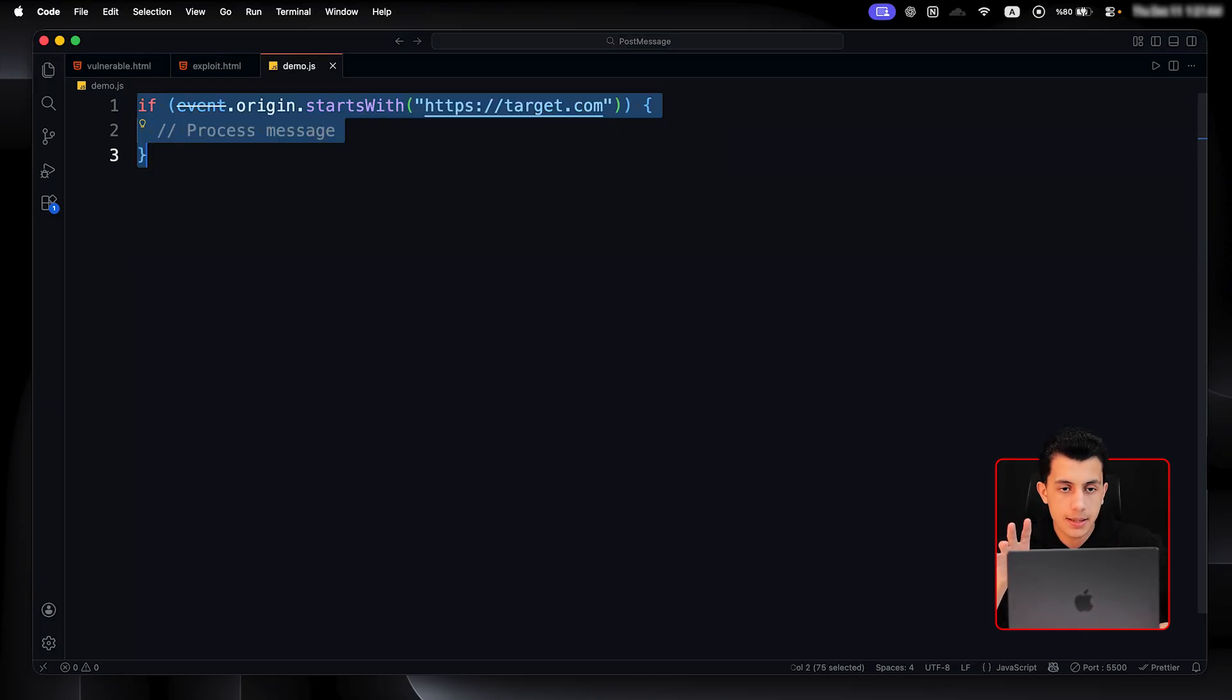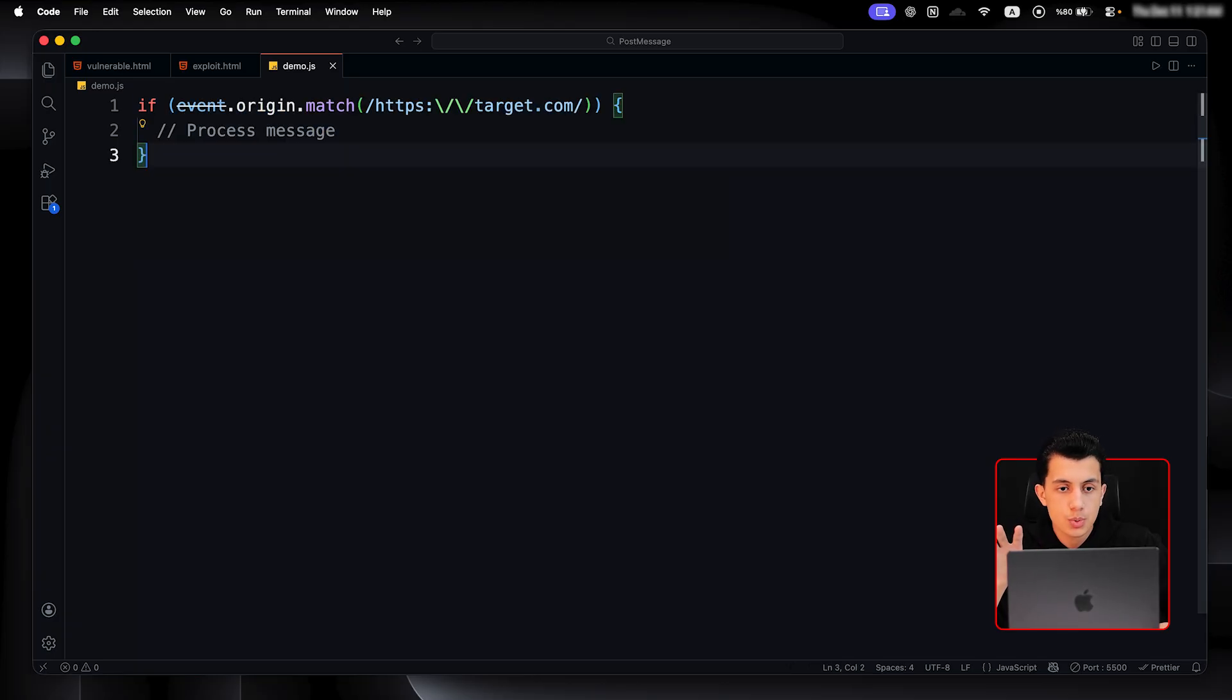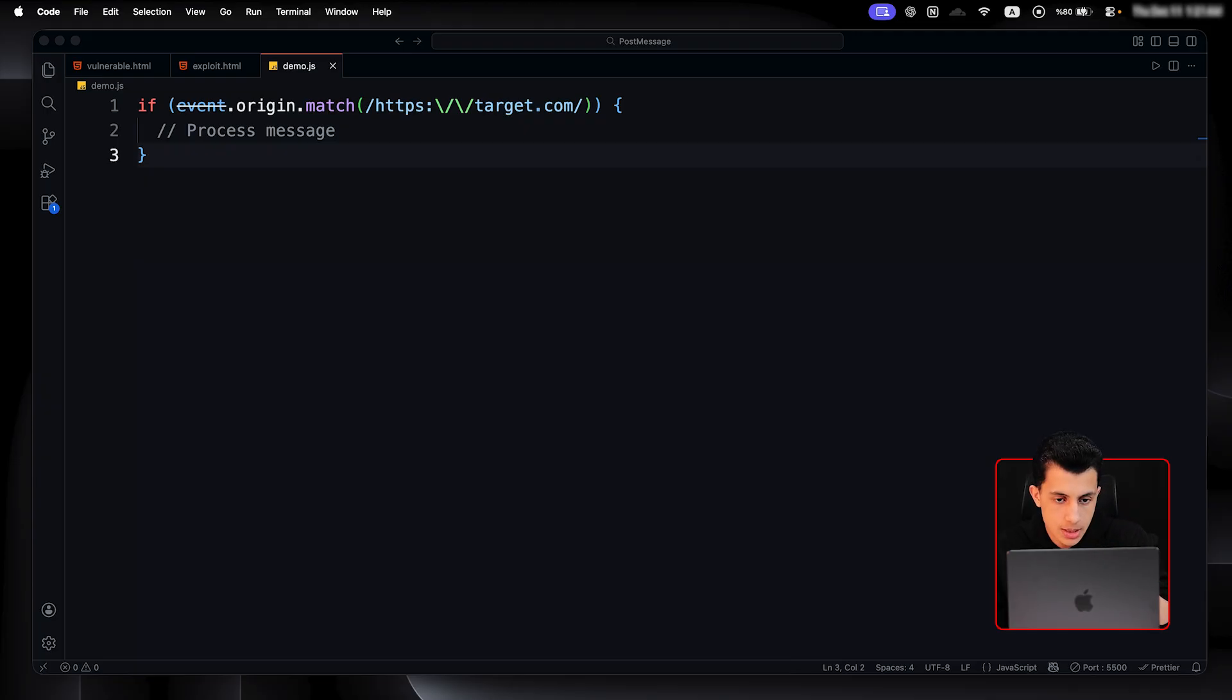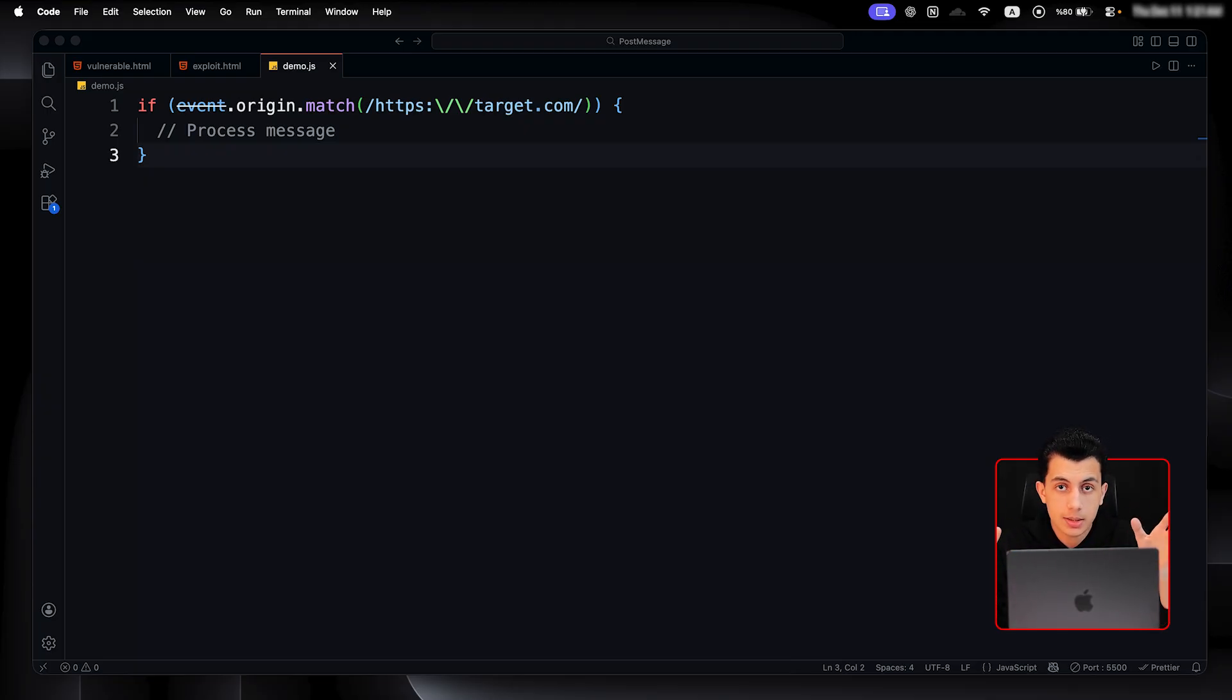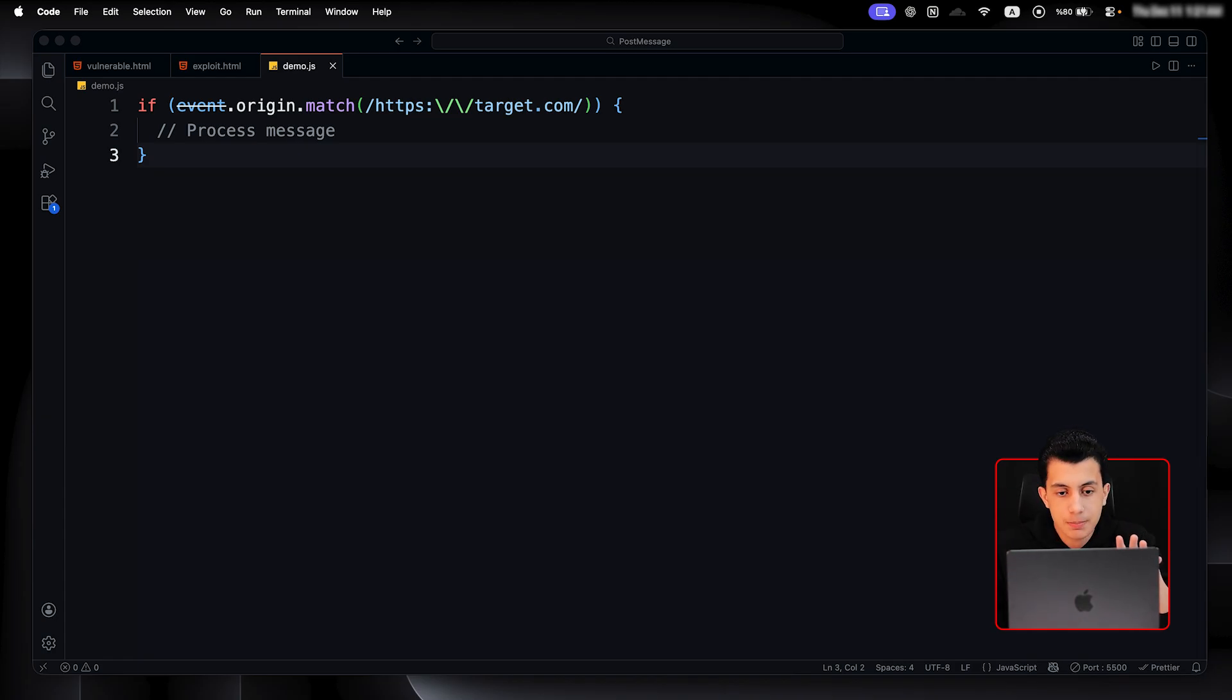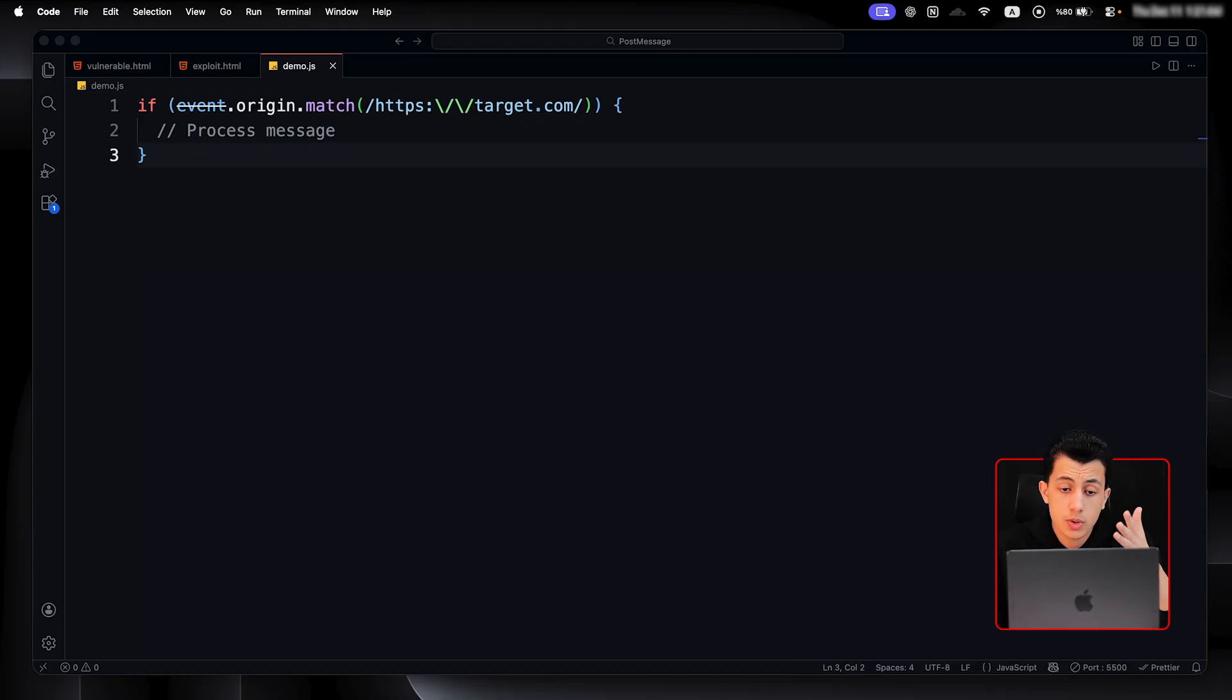So, the second mistake that the developers always do is weak regex, specifically the unescaped dot. This one, for example. Here, the developer forgot to escape that dot in the regex. In regex, a dot means any single character - let's say D, C, A, any single character. So here, we can bypass this by matching target x com or target dash com or whatever, and this will also bypass the check.